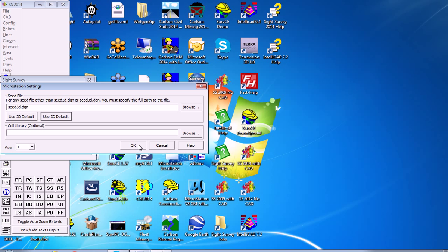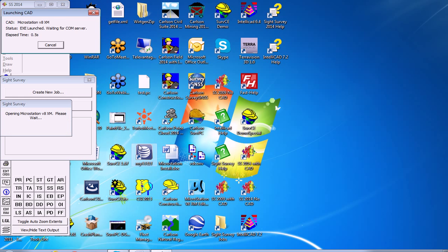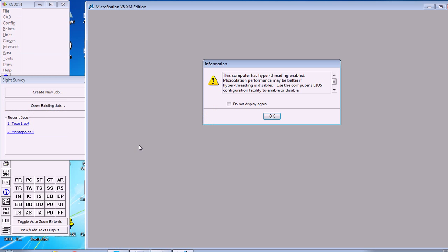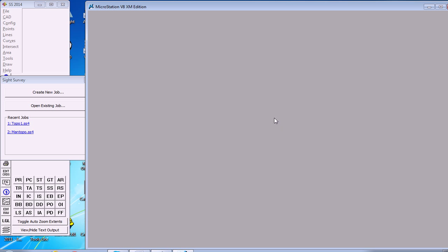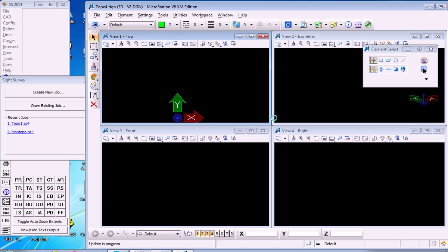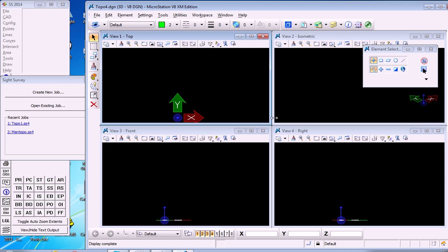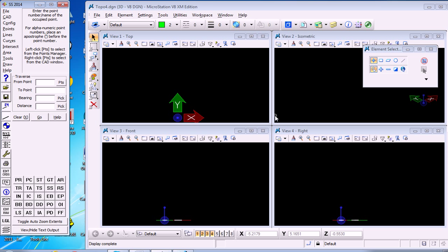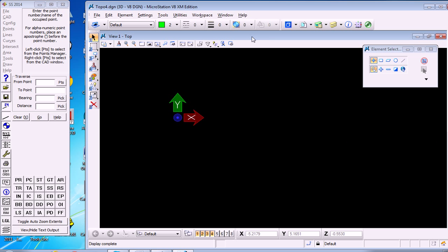When you hit OK, it launches MicroStation V8 and you're in the program. This is how you get started, and typically you would just go to a top view and work on this basis.